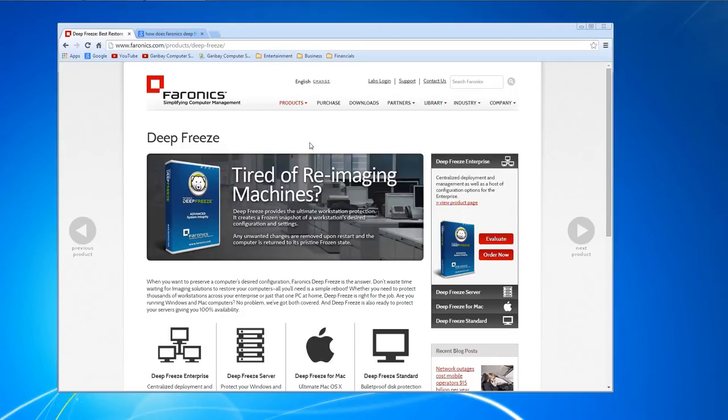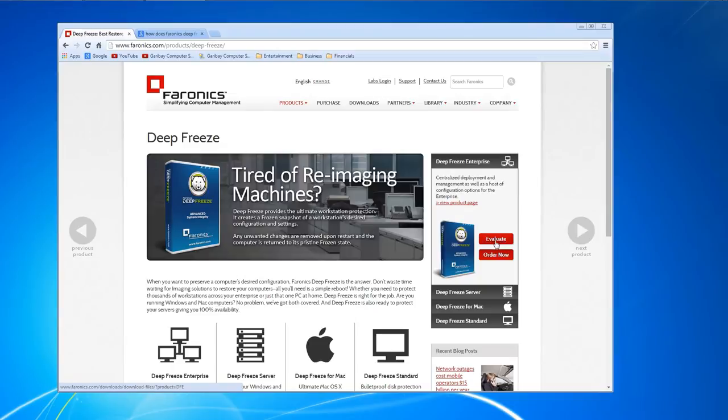By the way, you can download an evaluation of the program directly from their website. Link will be in the description. You're just going to click this evaluate link right here.